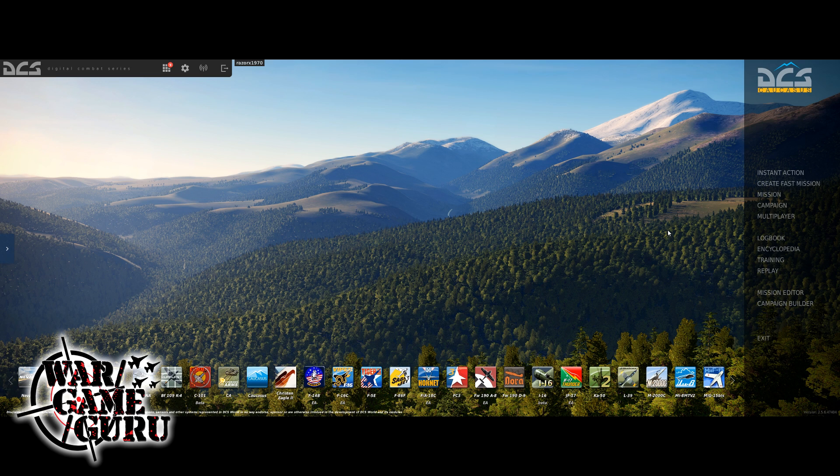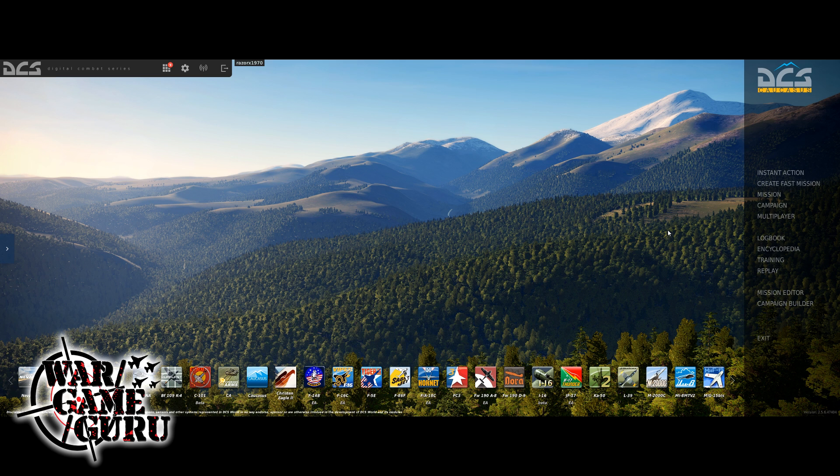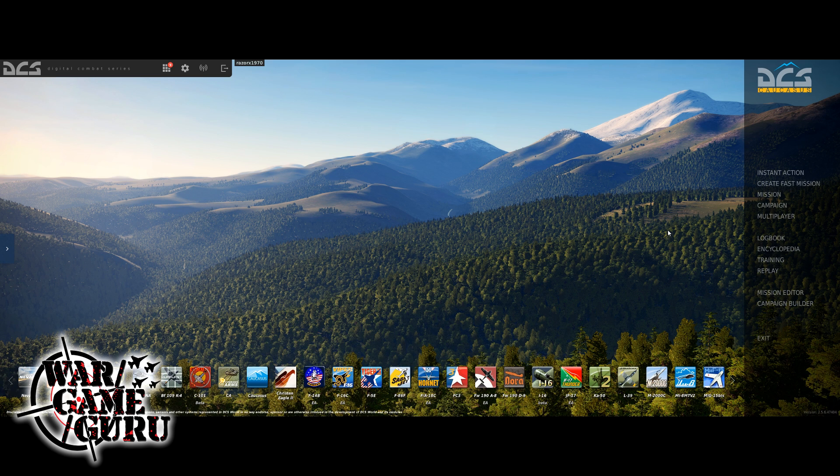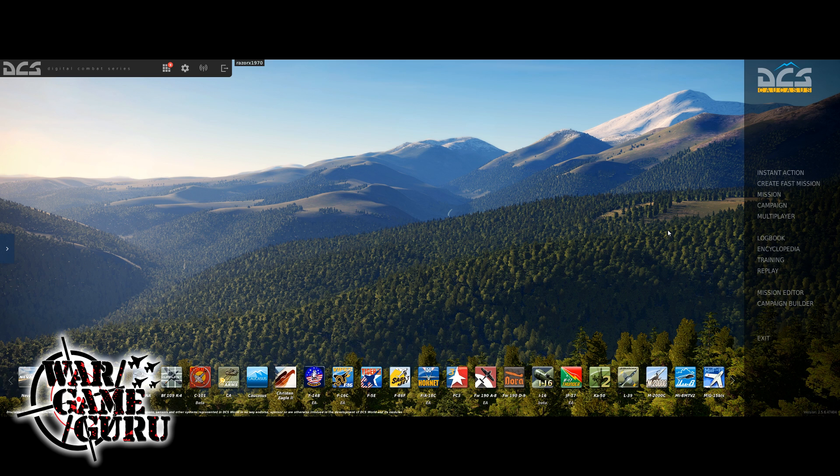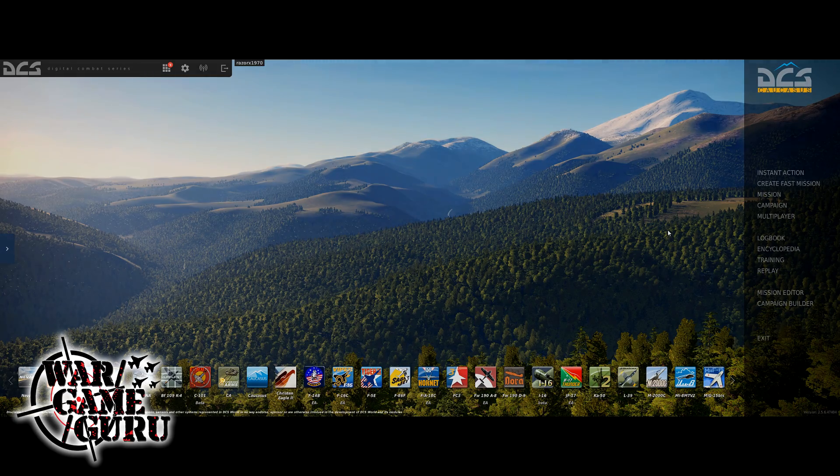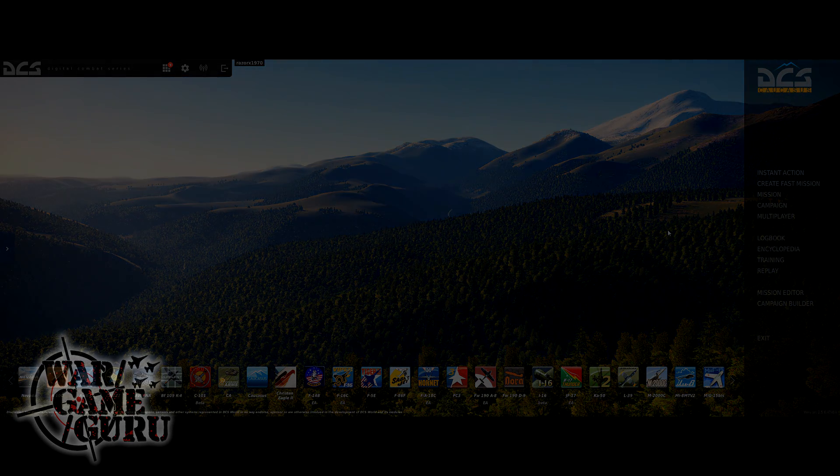That's it for part one. Part two we're going to dive into some more things where we're going to add some AI units and some bad guys to mess with, and some waypoints and a few more cool things to make just basic mission editing not so scary in DCS World. As always, thanks for watching. Please subscribe to the channel, feel free to hit that like button, and until next time.